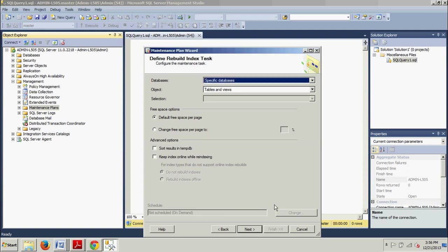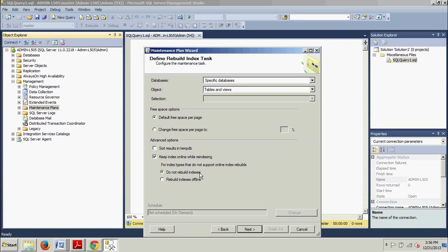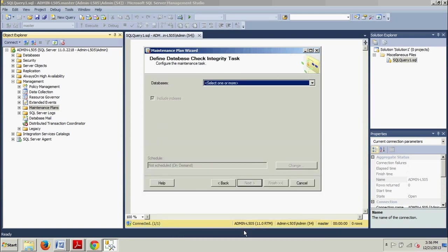But here in the Advanced Options section, we're going to select Keep Index Online while re-indexing checkbox and select the Rebuild Indexes Offline option. Make sure you go ahead and do that. Again, that's the Keep Index Online while re-indexing and then we want Rebuild Indexes Offline. Now, we go ahead and click Next. Sorry, I was just getting a little bit ahead of myself.